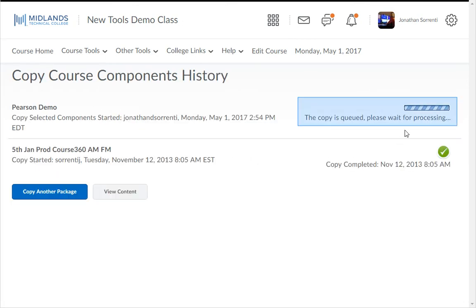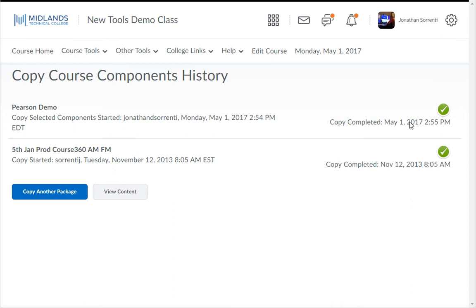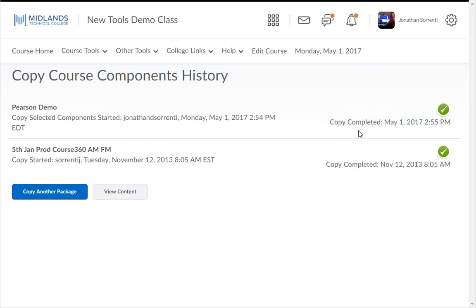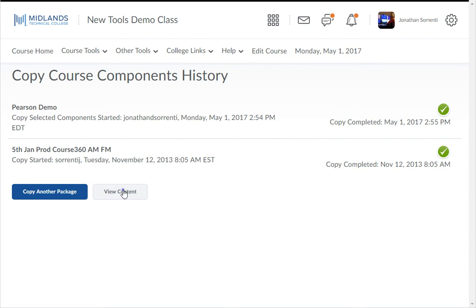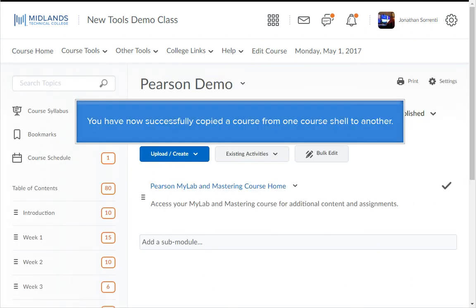The copy will queue and then process. Wait for the Copying in Progress message to end. Once the copy process is over, you'll receive a confirmation message. You can then click on View Content to see your newly copied content inside this class. You have now successfully copied a course from one course shell to another. See you next time!